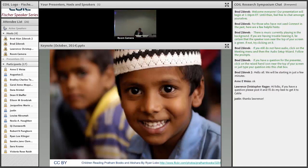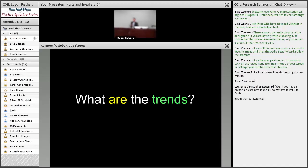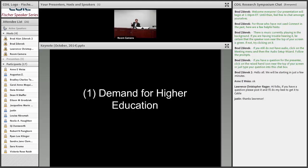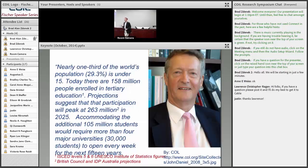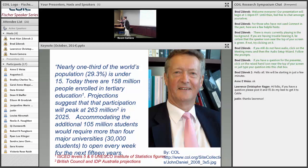My particular dream is to use digital educational resources and open them — and we'll talk about what that means — so that everybody in the world can attain all the education they desire. One of the trends is that demand for higher education continues to go up. The U.S. Department of Labor just put out where the jobs are going to be in the future, and number one was post-secondary education — the number one job growth area over the next five years.